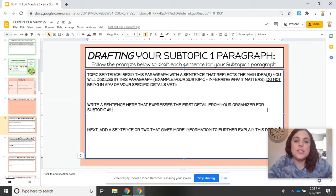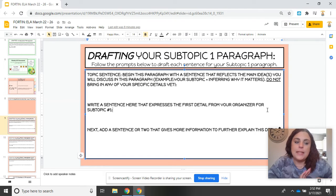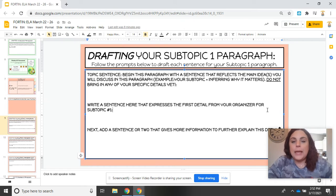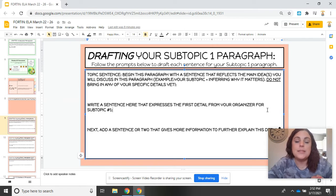Hello my friends, today we are going to go over what you are going to be practicing Tuesday through Thursday in ELA. I'm going to go through slides 9, 10, 11, and 12 as well. The same pattern is going to be followed today as tomorrow and the next day. We are going to be writing our subtopic paragraphs for the next few days.